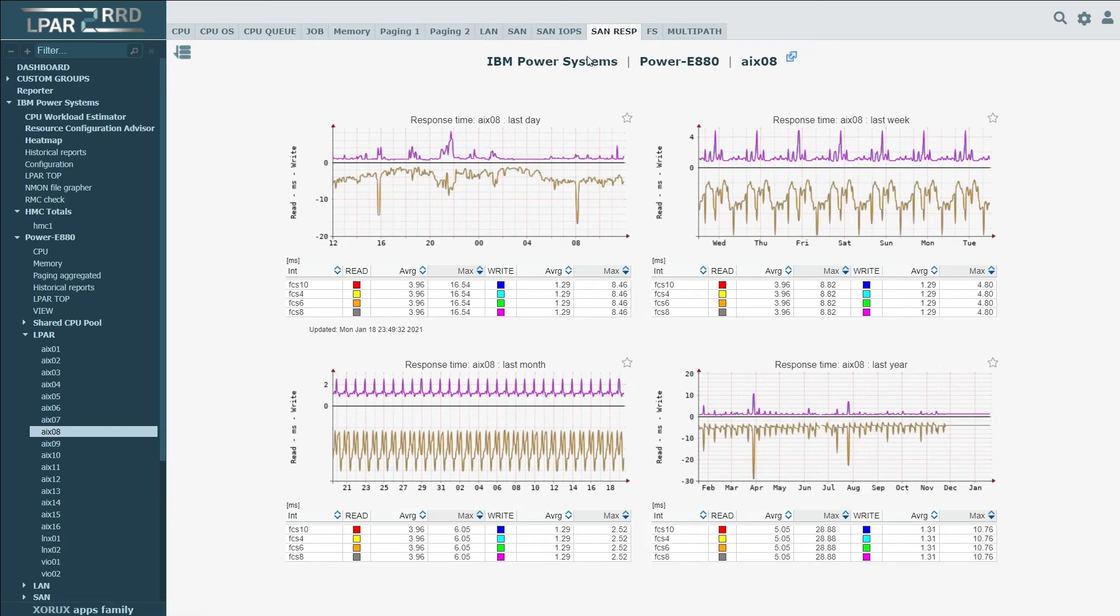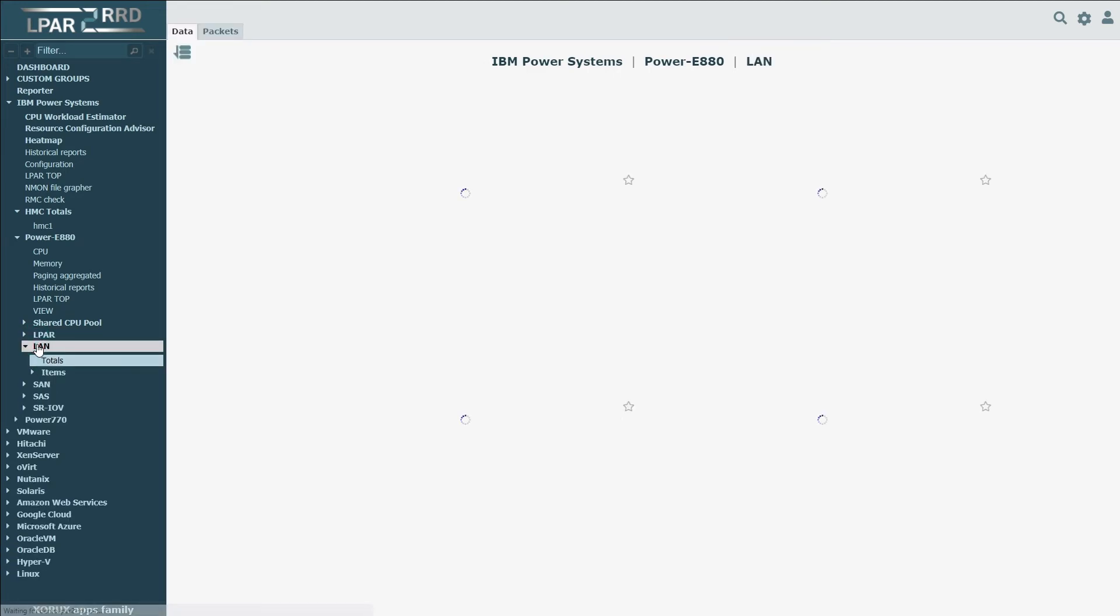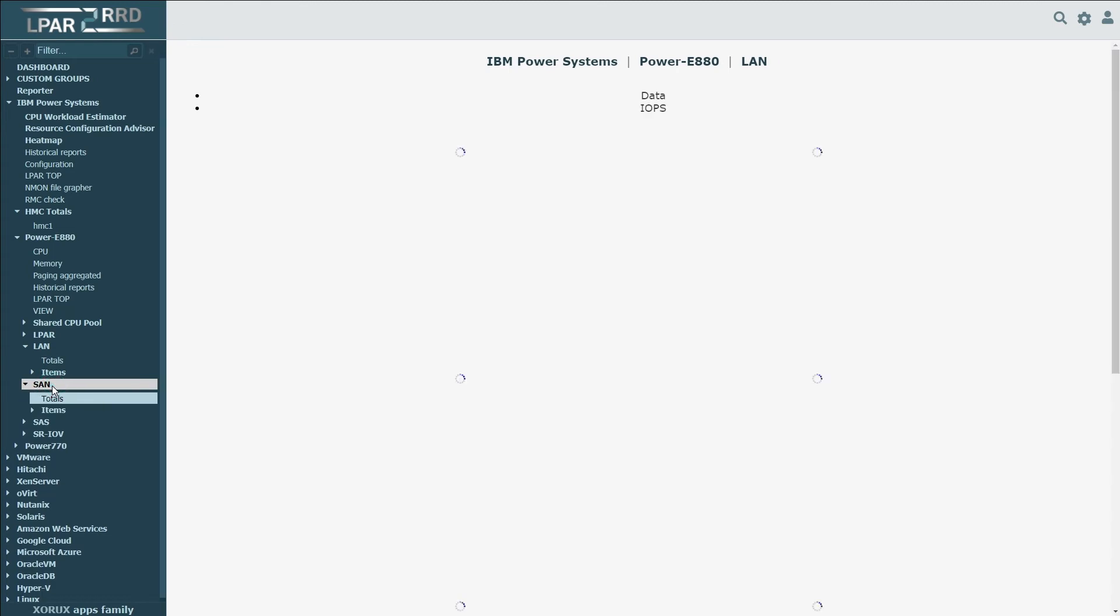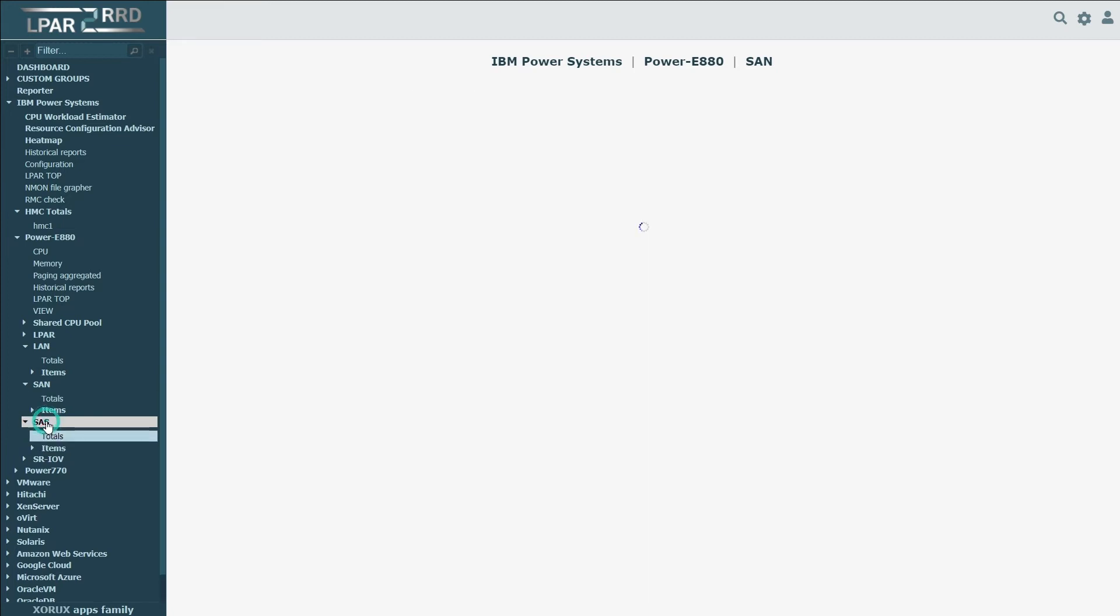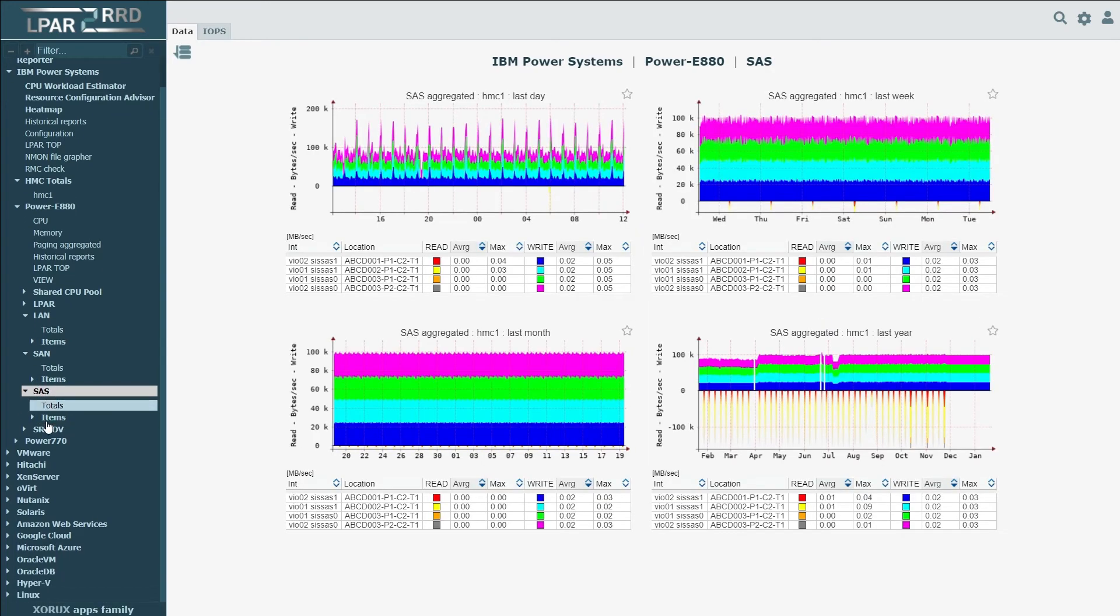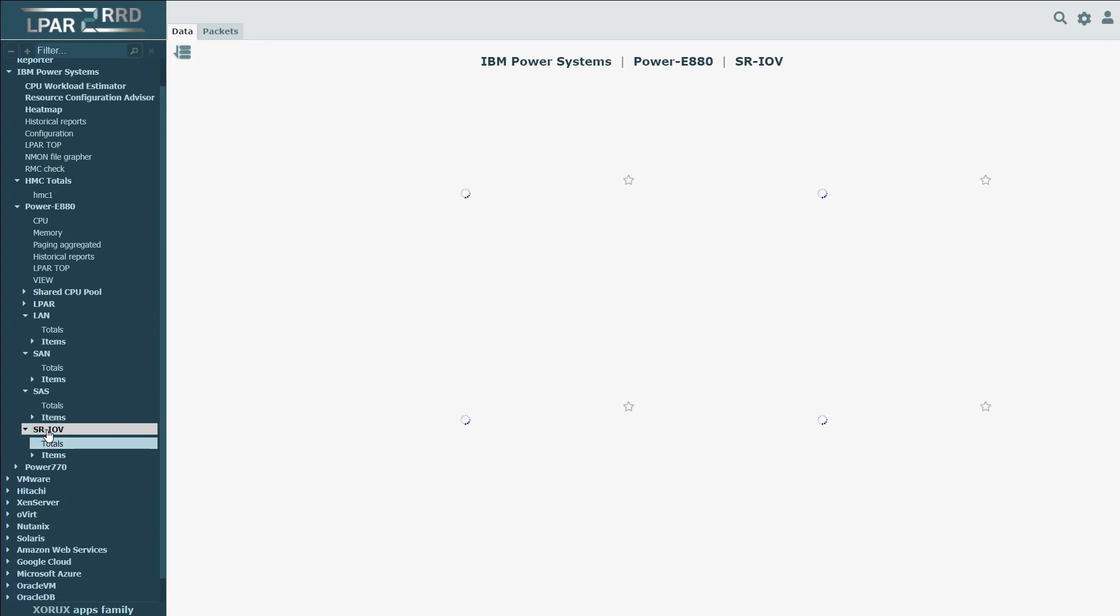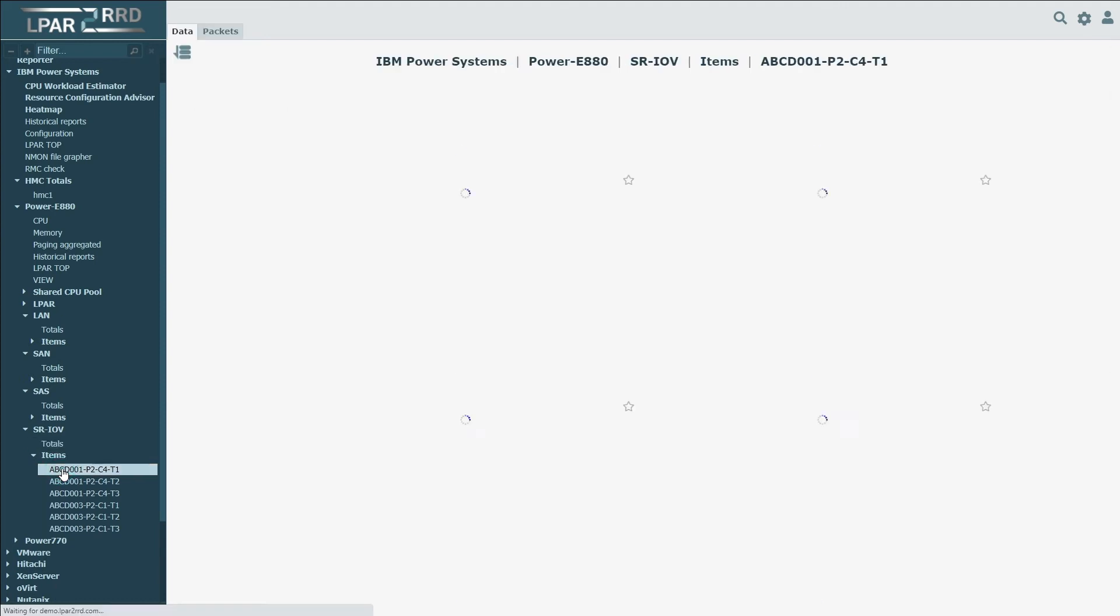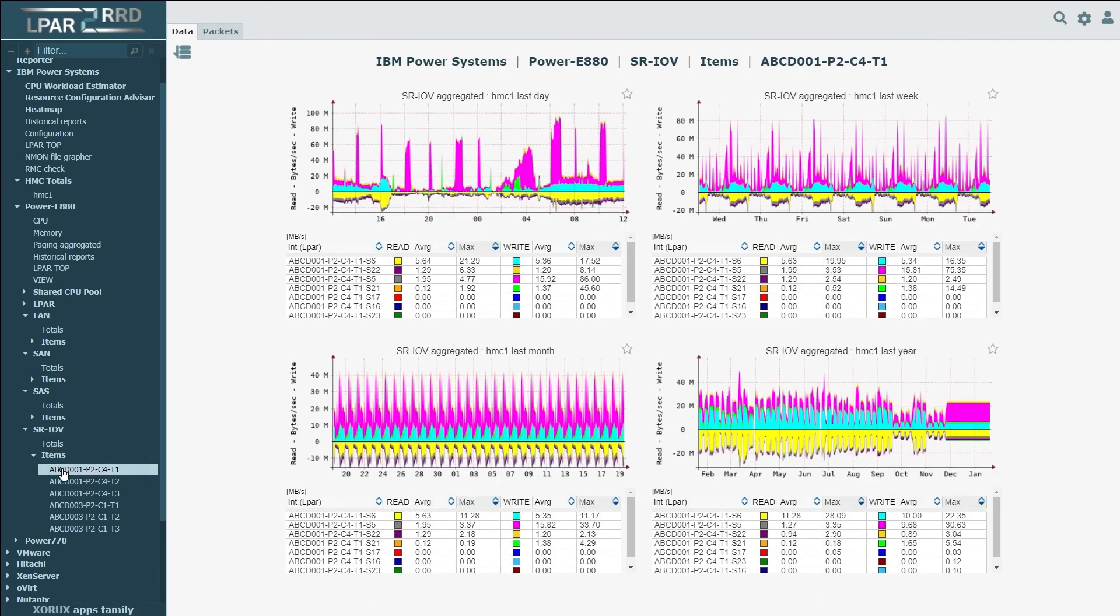For each physical server, you can also see the utilization of adapters. For each adapter, you can see the LPAR where this adapter is assigned. For Ethernet adapters in section LAN, for fiber channel adapters in section SAN, and for SAS adapters in the section SAS. If you're using SRIOV adapters, you can see performance statistics for physical or logical port, including information about port assignment to LPARs.